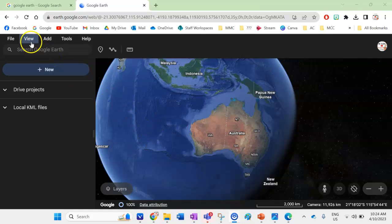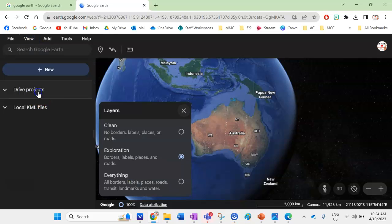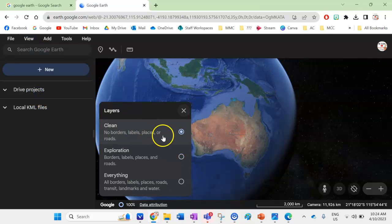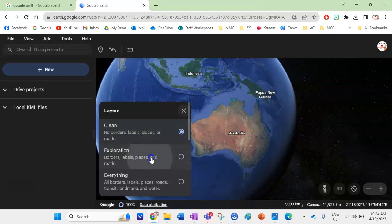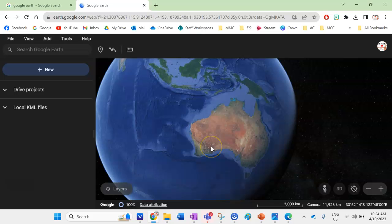The first thing I'm going to check for my map is the layers. I'm going to go to View > Layers and I want a nice clean satellite image, so you'll see it removes all those borders and labels and everything. That's the first thing I'm going to do.